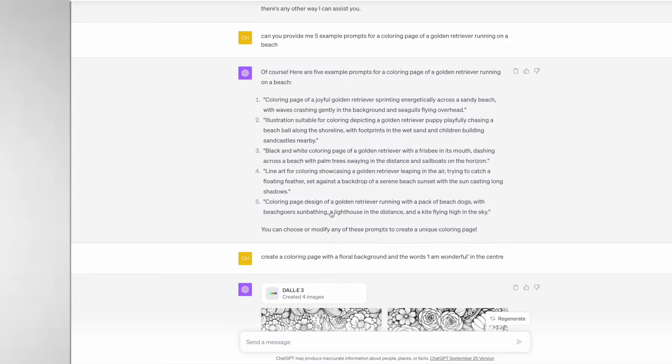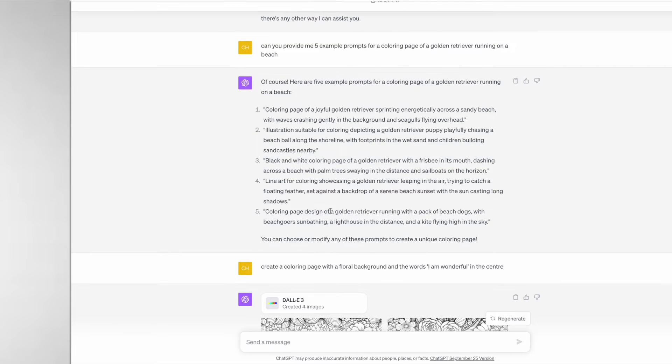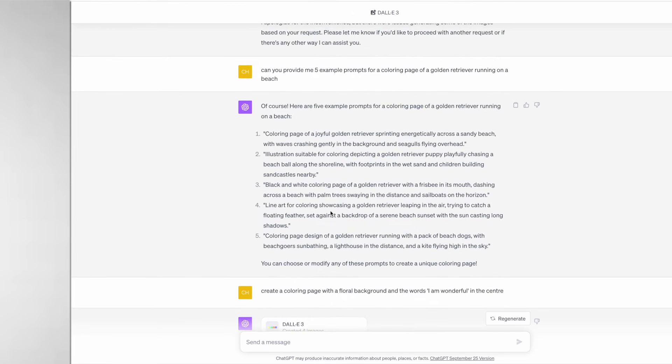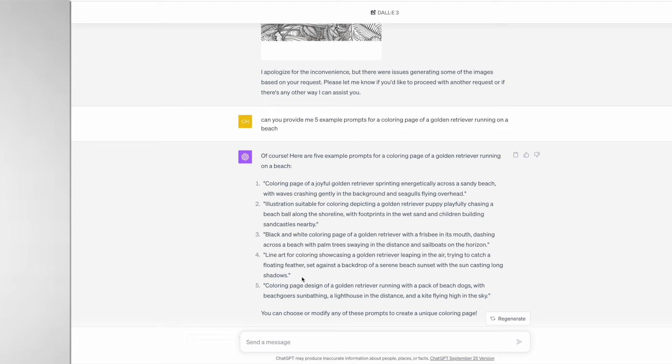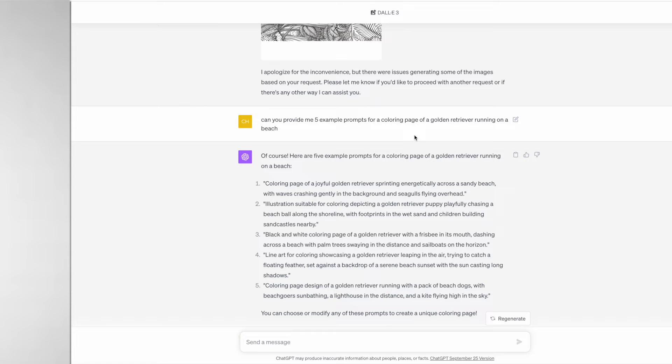If you do need some further guidance with prompts, you can actually just ask it to provide you with five example prompts of whatever it is that you're looking for. In this example I've put "for a coloring page of a golden retriever running on a beach" and it's provided me with five example prompts that I can just copy and paste directly in or modify to my needs.